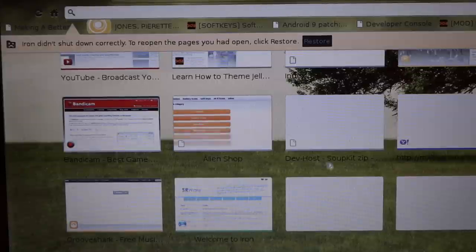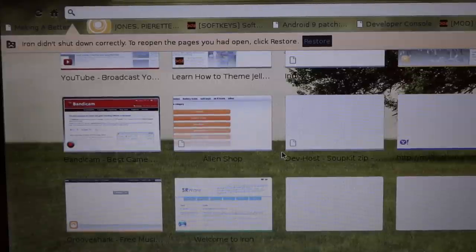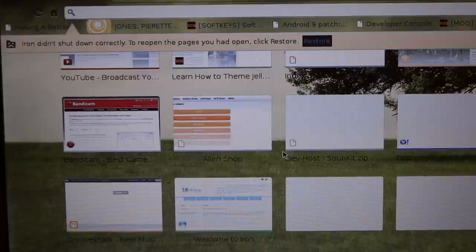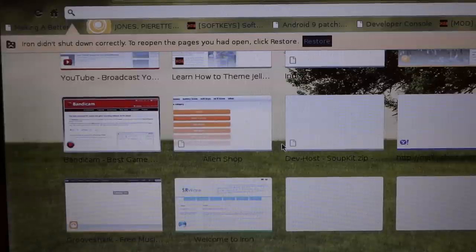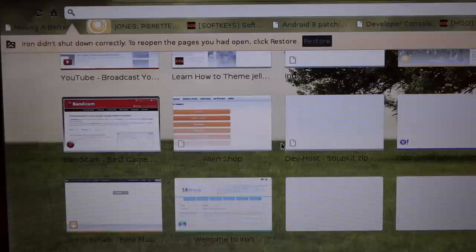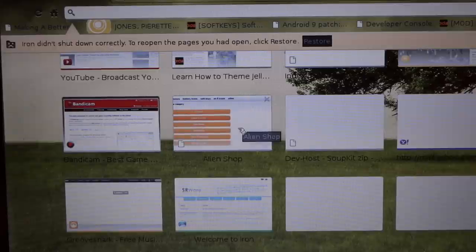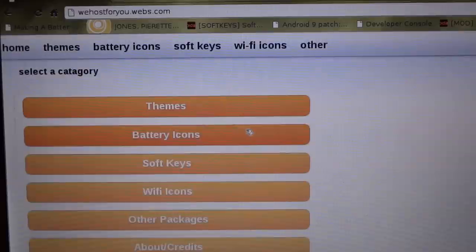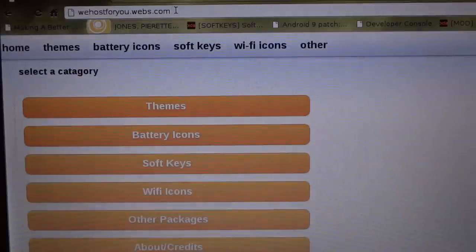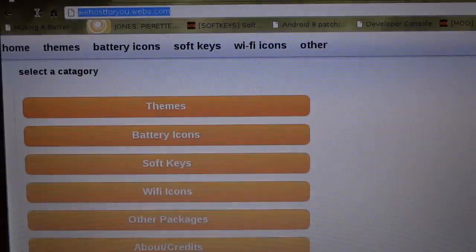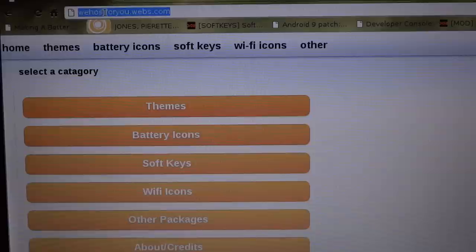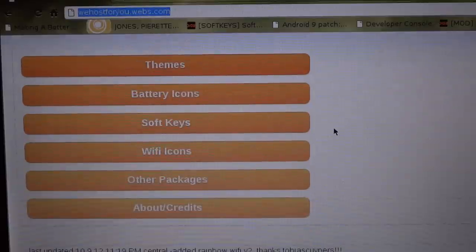The first thing I want to show you is the store that's on your Kindle Fire, the Alien Shop. You can go to that on your browser. If you type in wehost4u.webs.com, you can get to the shop.